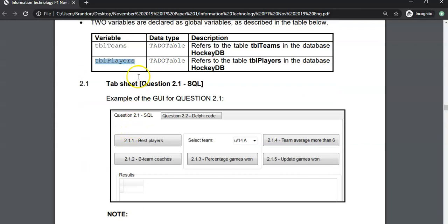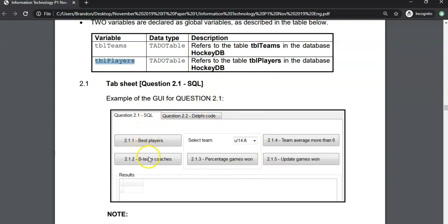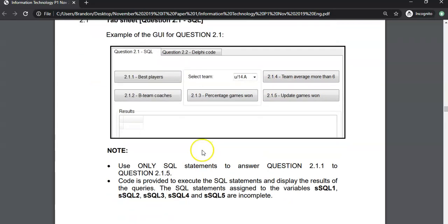Let's start with question 2.1. There's an example of the graphical user interface for the SQL. We've got five questions that we need to work with, so let's get into it.